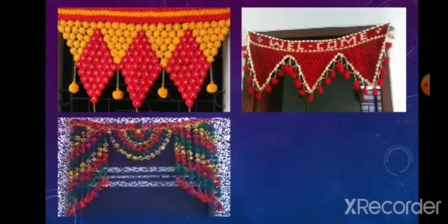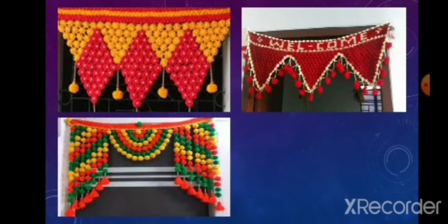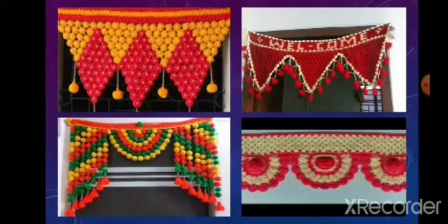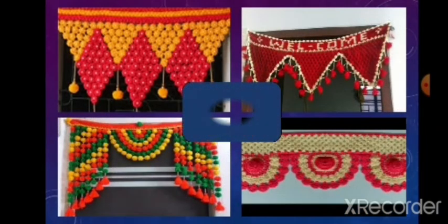Now see this picture. What is this? Yes, these are torens. Your mother also makes woolen torens to put on the door.